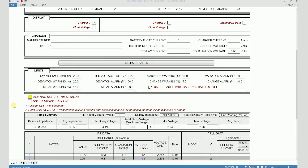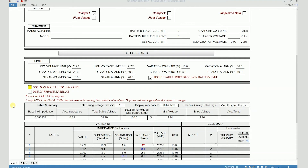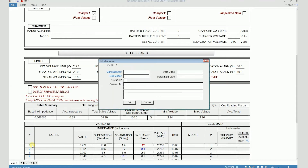Now let's see how to access that database. The database can be accessed by clicking on the cell number. When I click on that, it opens up a window that says "cell information for cell number one." I can select a manufacturer here.